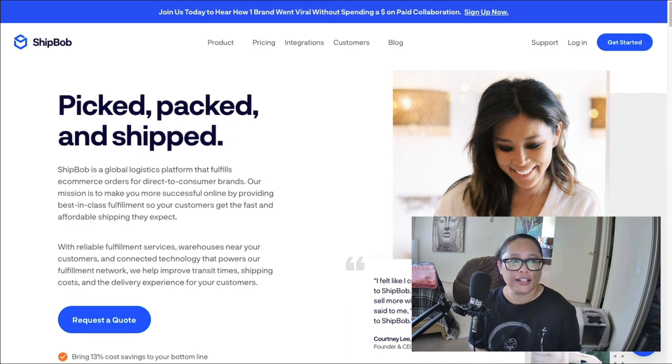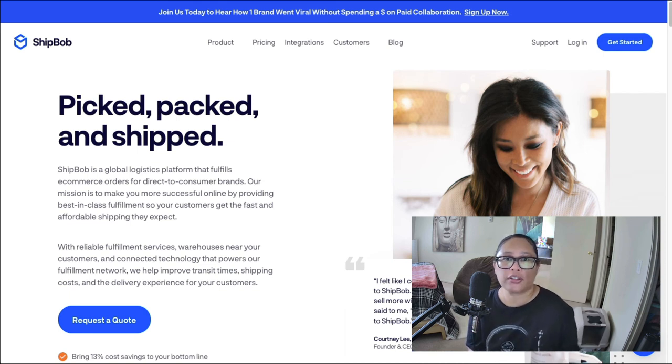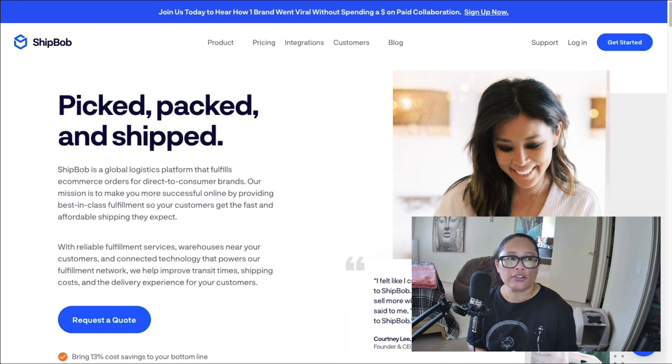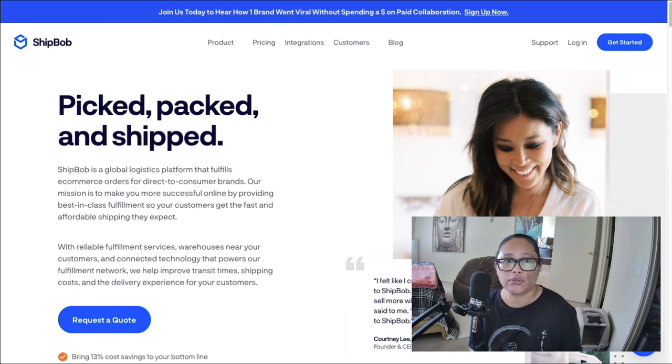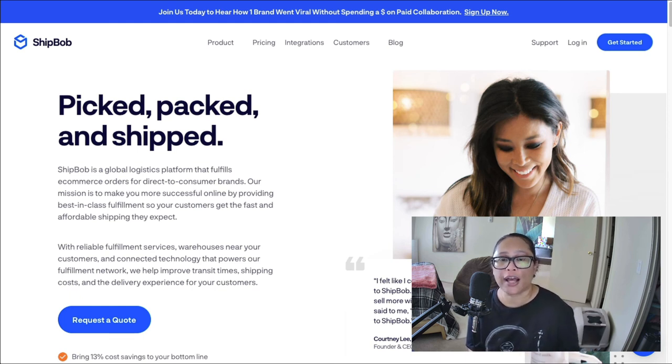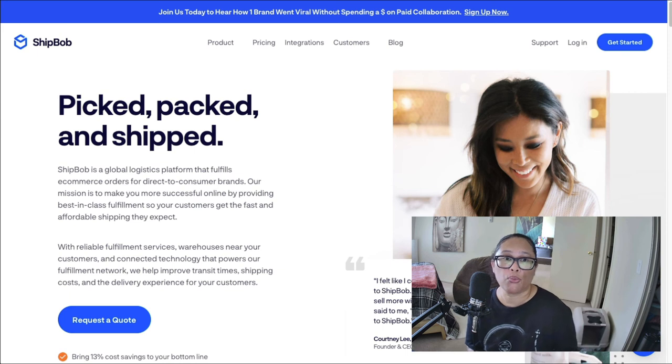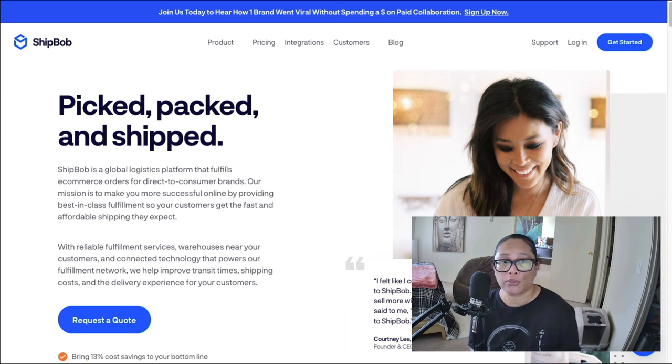And your customers will get their products a lot faster. So this is a great way to do that. And there's other 3PL companies out there. ShipBob just happens to be one of the popular ones that I found.